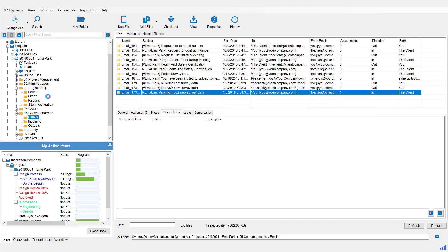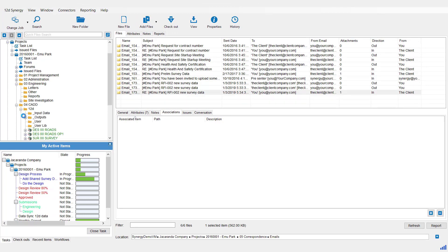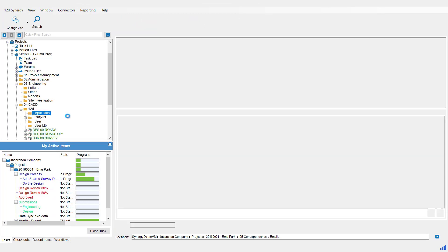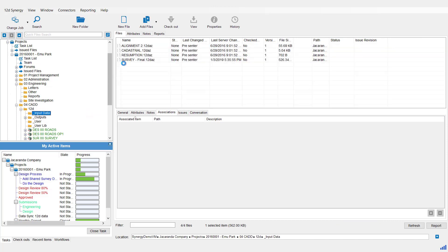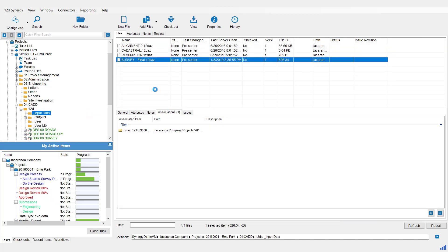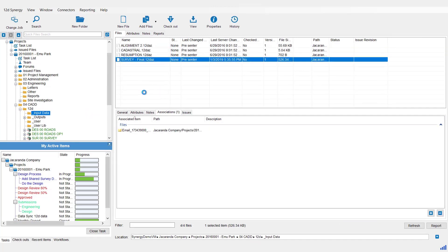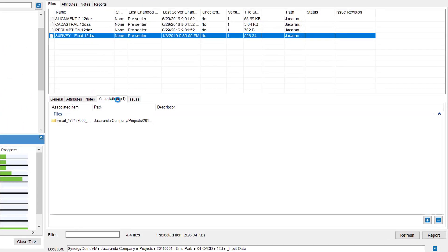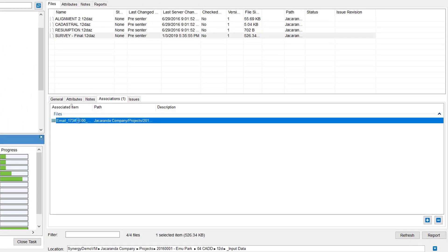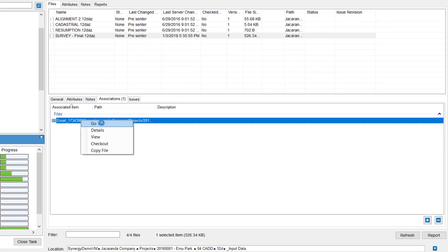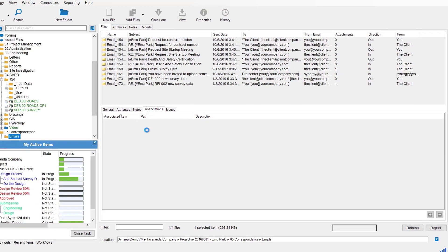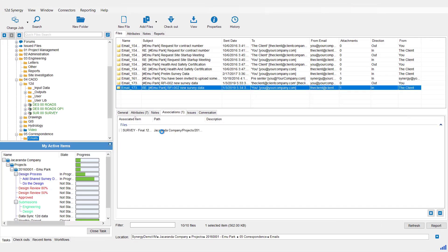So again if we went to that folder where we saved that file, 12D input data, you'll see our survey final file that came in there. And again you can see with the associations that it keeps its link to the email. So I always know where that file come from now. And again if I want to read what's in the email, I can just right click on the association here and select go to. That takes me back to the email. There it is there. And likewise here, it has the association to the saved file.